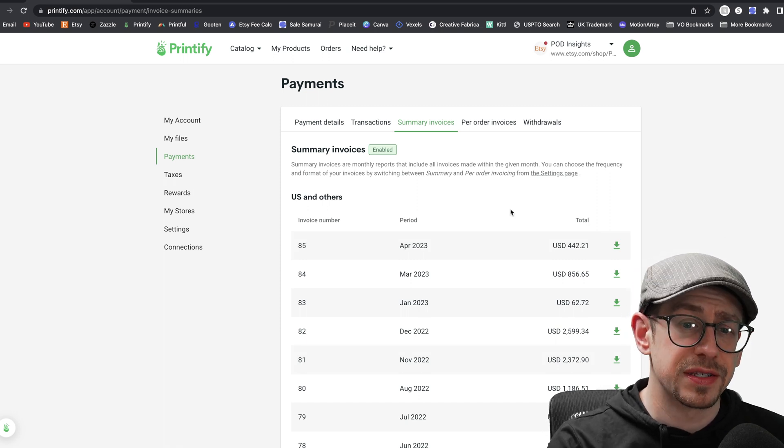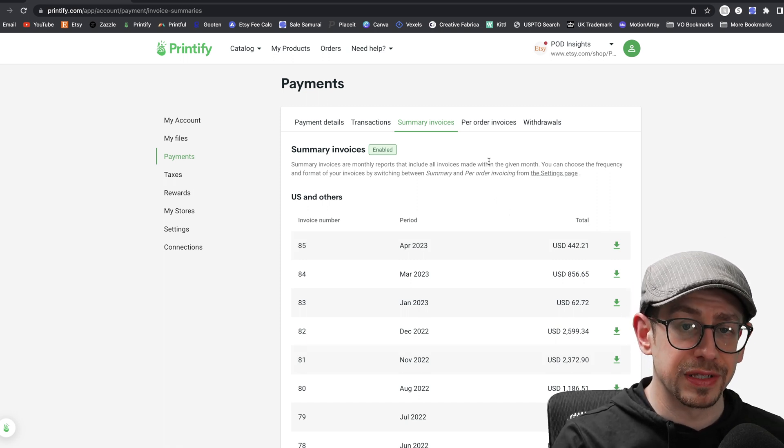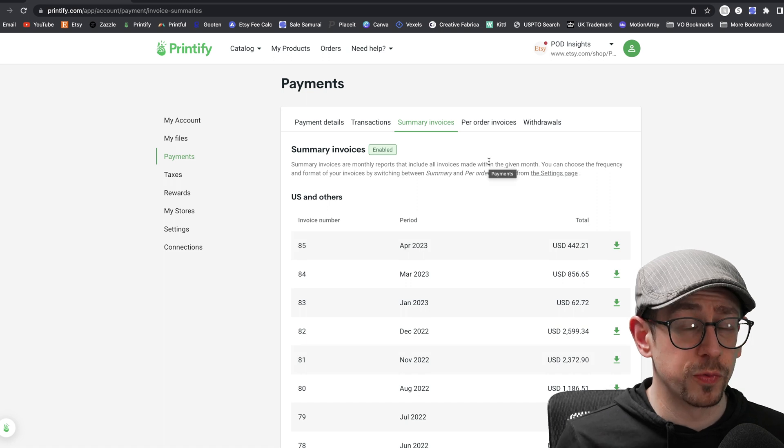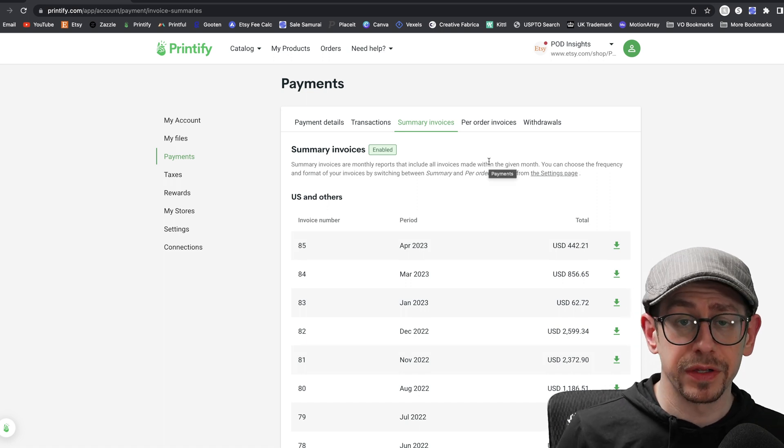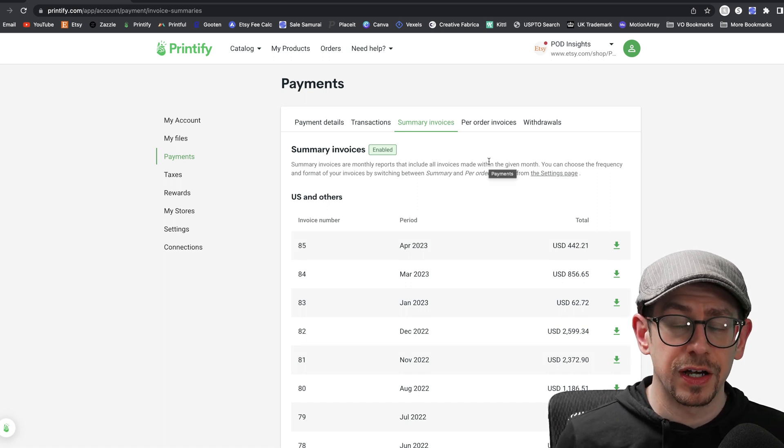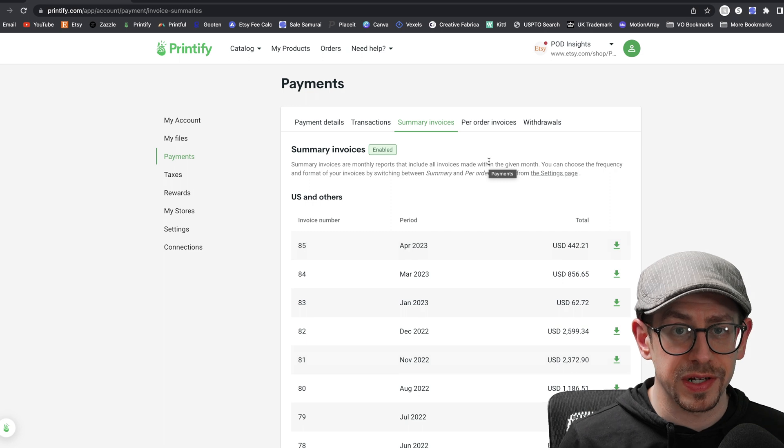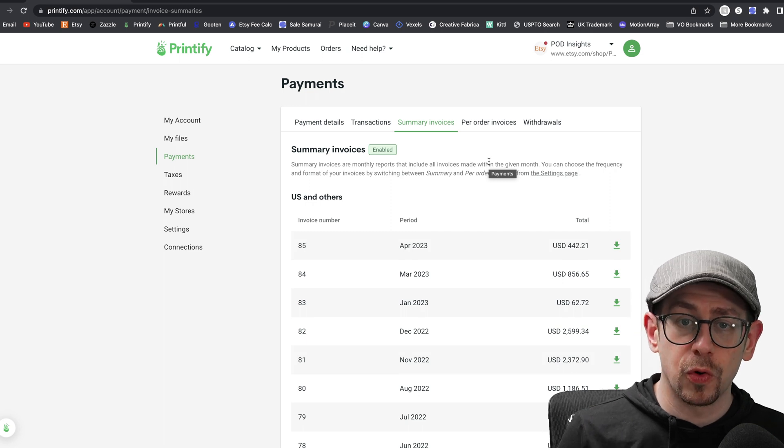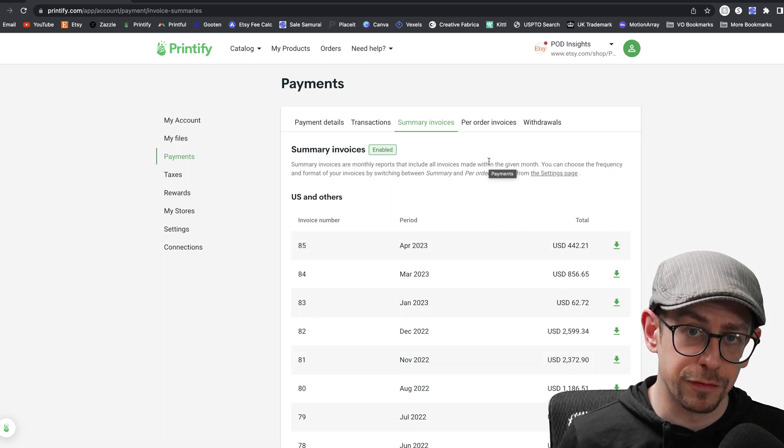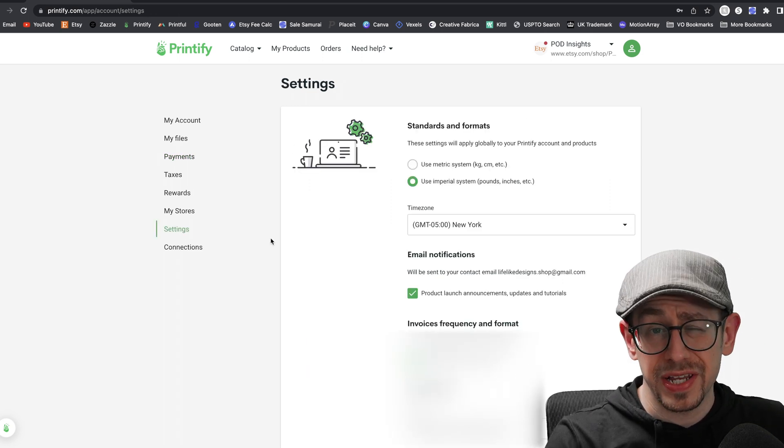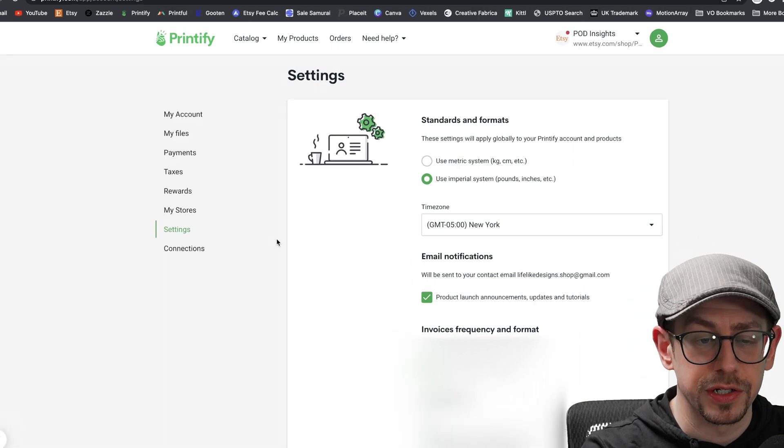But then on the invoice pages, this is where you get either summary invoices or individual order invoices. Now, Printify does not automatically provide both. You have to let them know which one you want. You can either get a monthly summary of all of your order totals and transactions or individual order invoices.